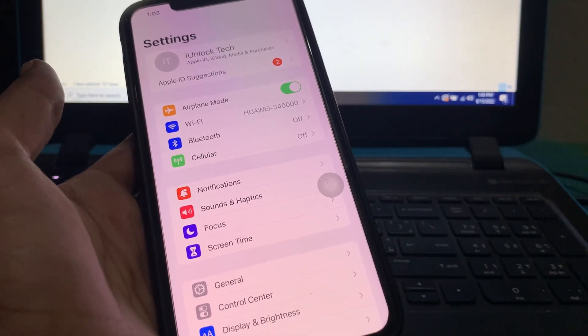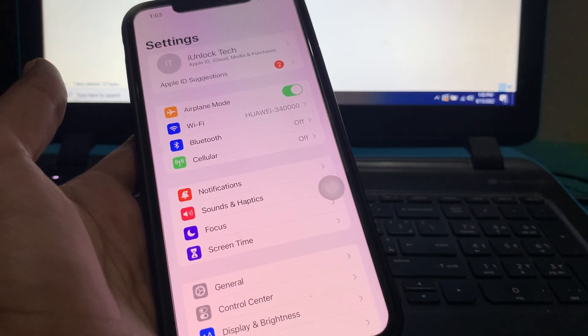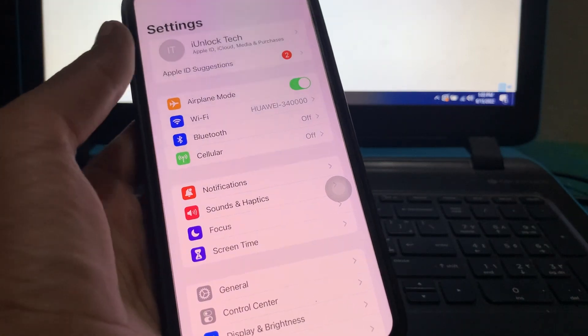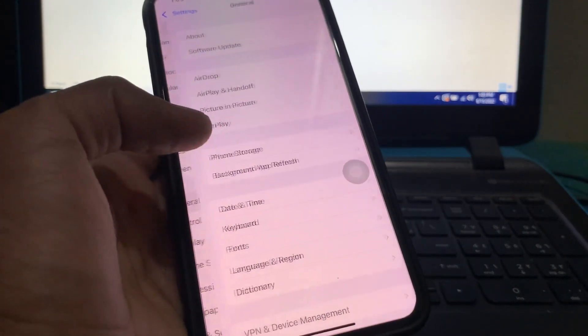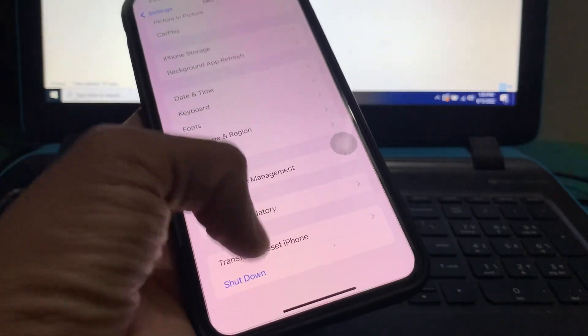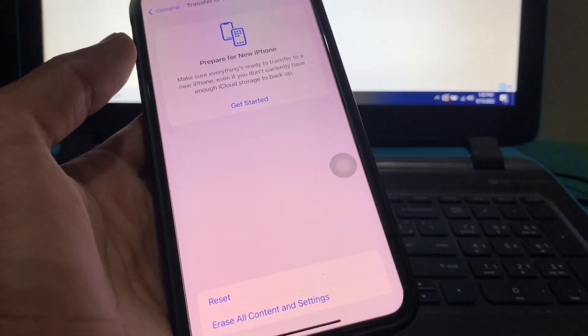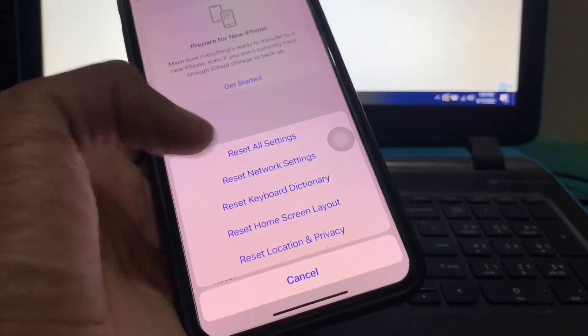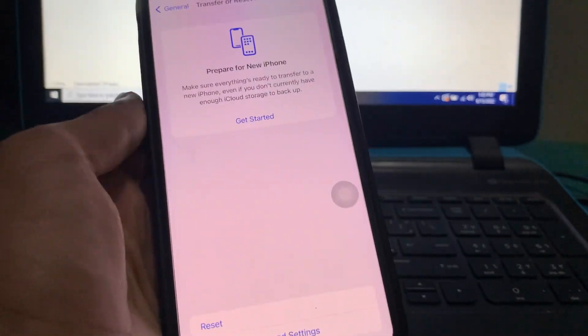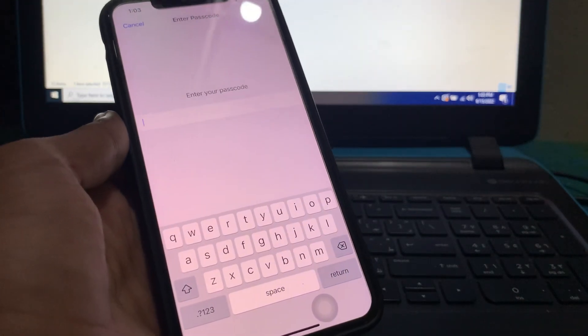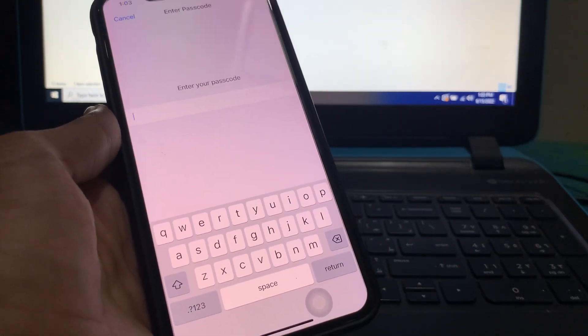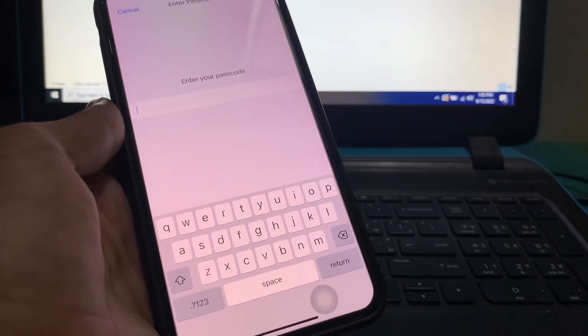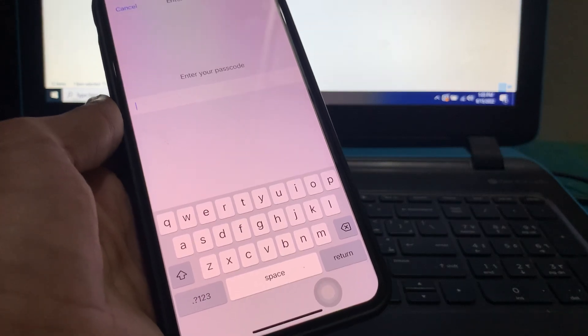Click on General, scroll down, click on Transfer and Reset, then click on Reset, then click on Reset Network Settings. Enter your iPhone passcode and reset the network settings. Once you have done all these steps and if you are still facing this problem...